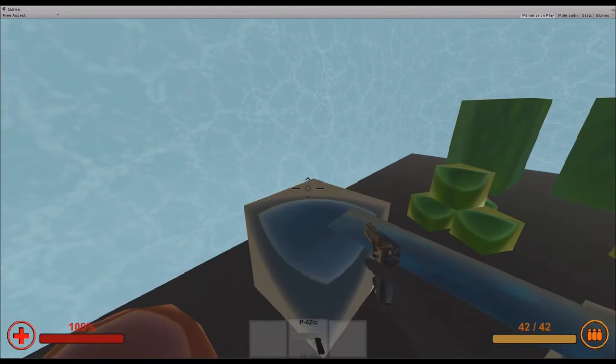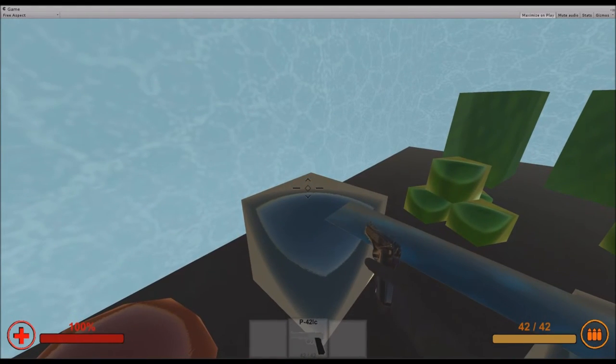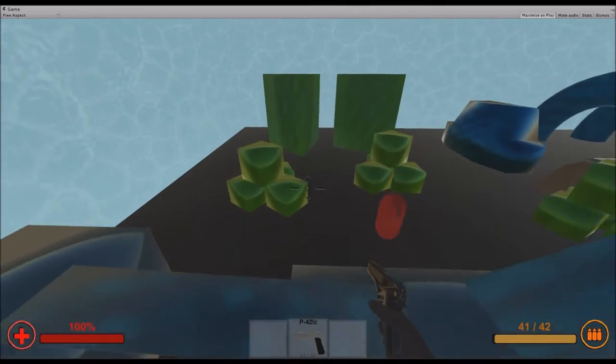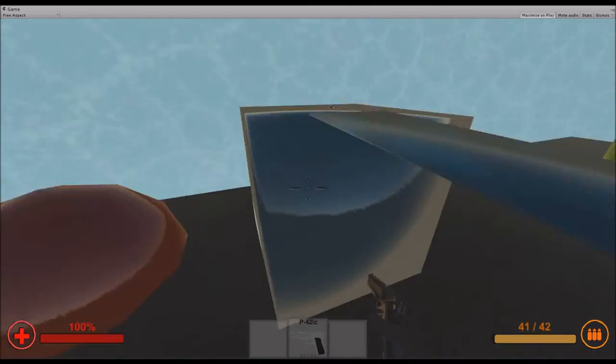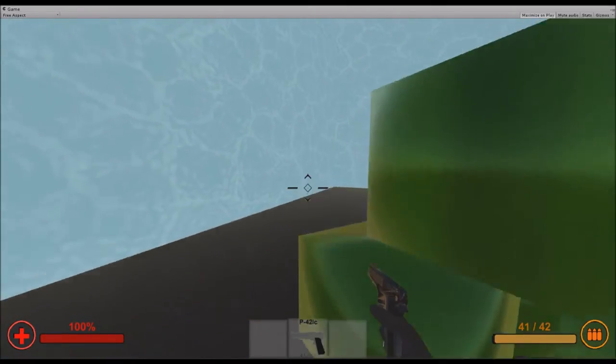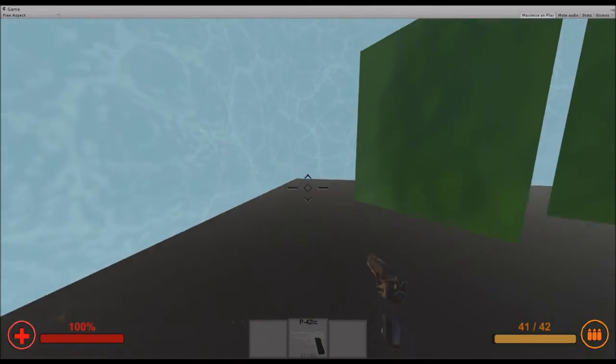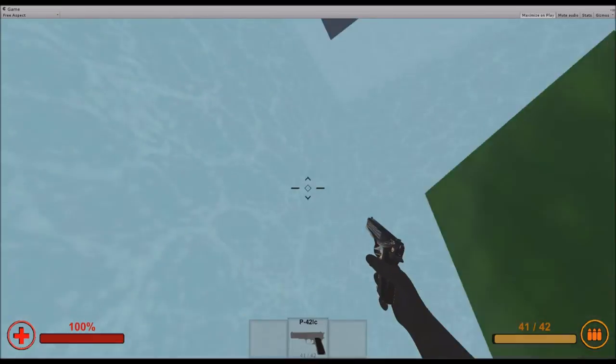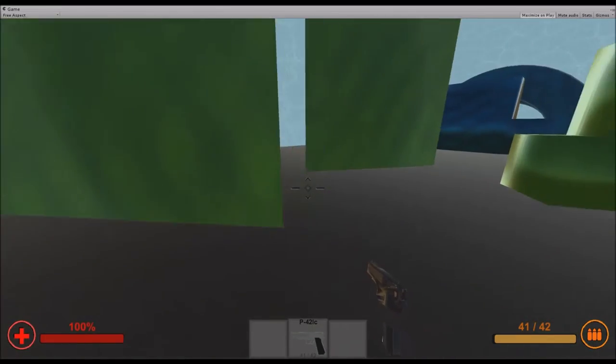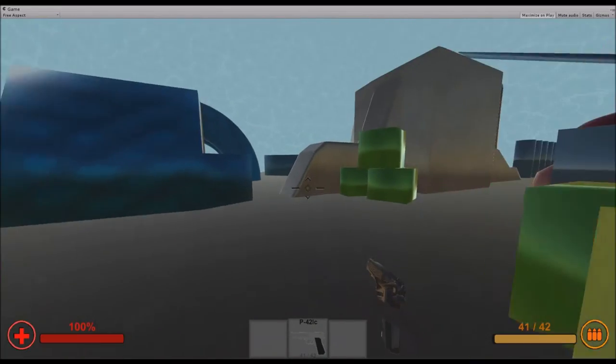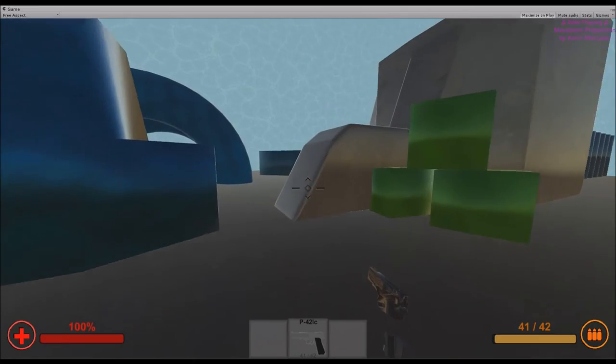I can also do left click to shoot, and as you can see the hand moves a little bit up and it drains the ammunition. As you can see I already have 41 of 42 ammo left.